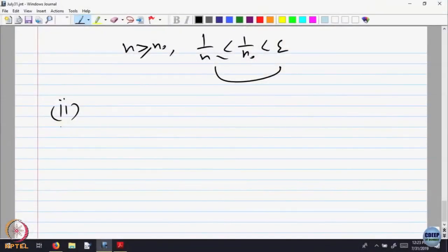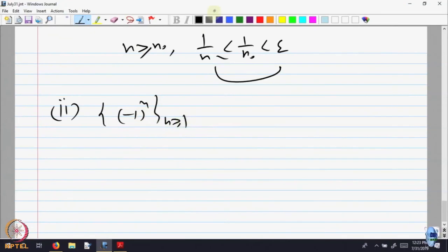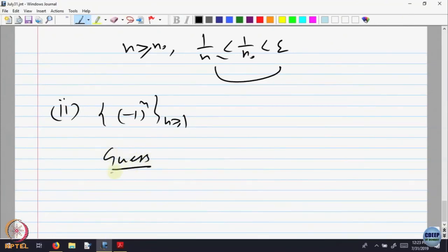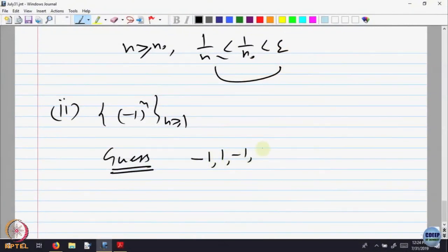Let us do one more example. Let us look at the sequence (−1)^N for N bigger than or equal to 1. I have to make a guess — is this convergent or not? Let us look at the first few terms of the sequence. The terms are −1, 1, −1, 1 and so on.